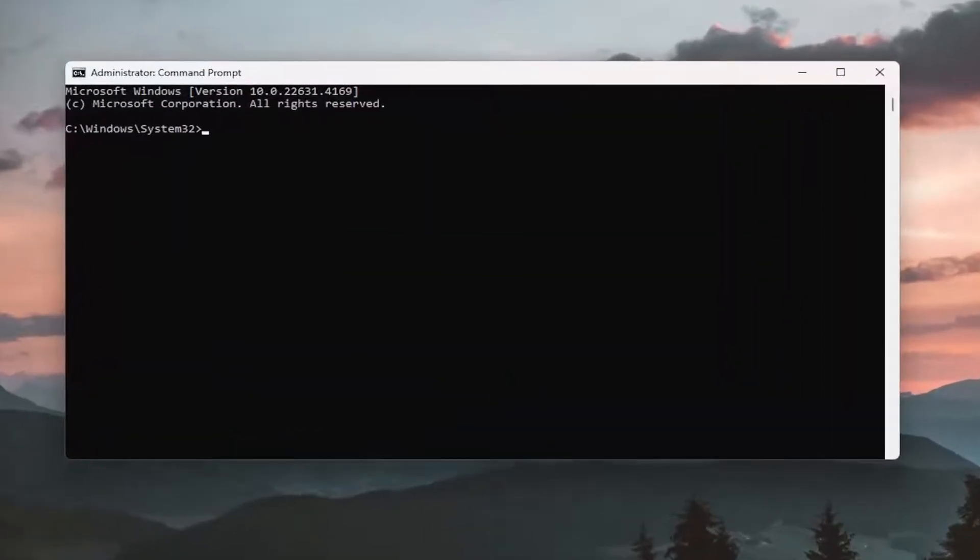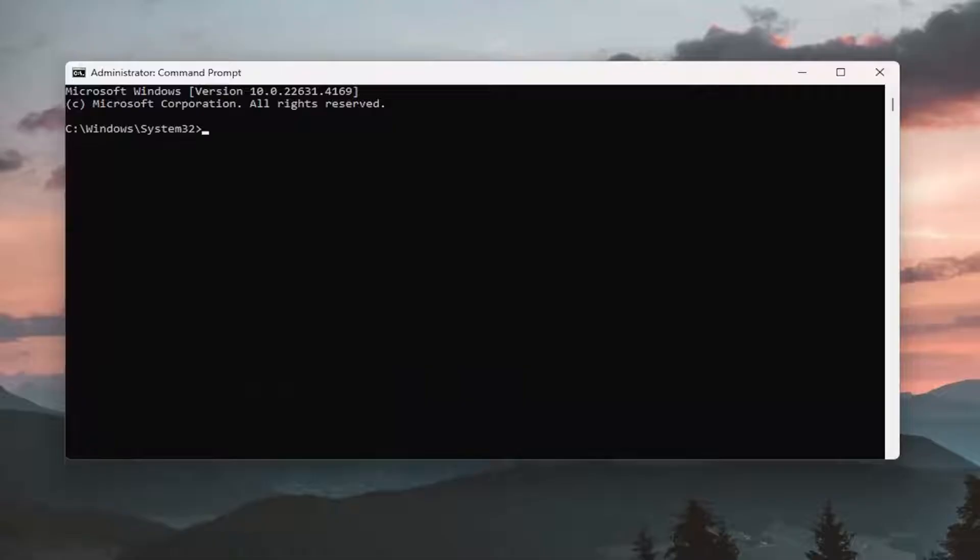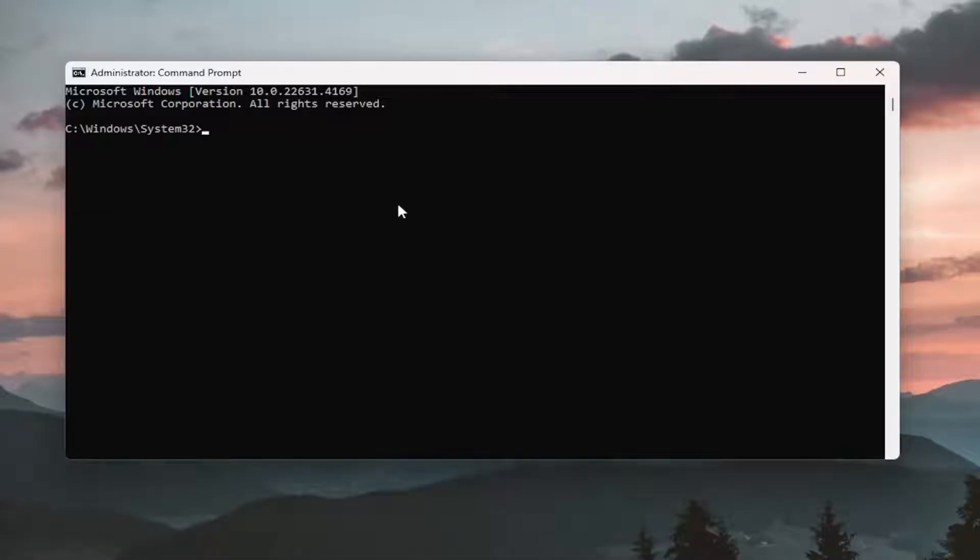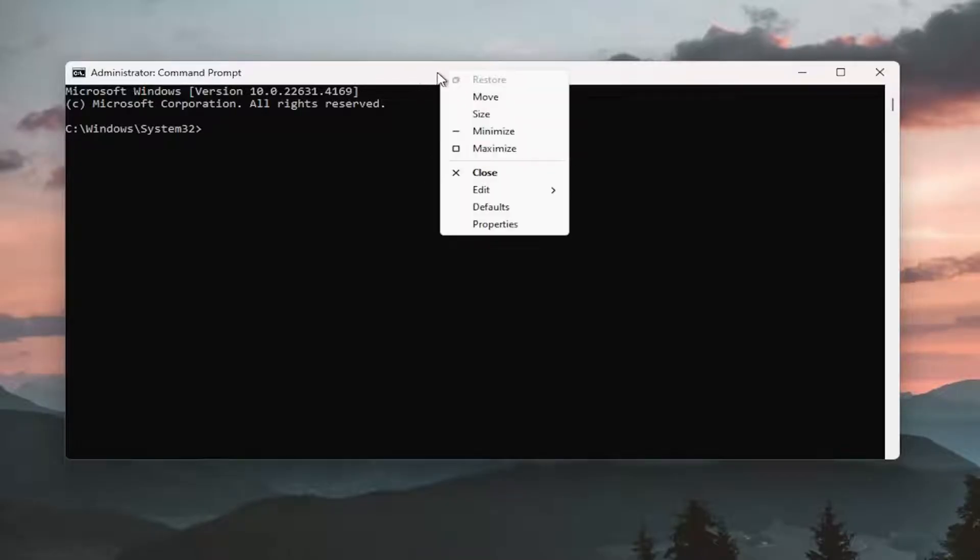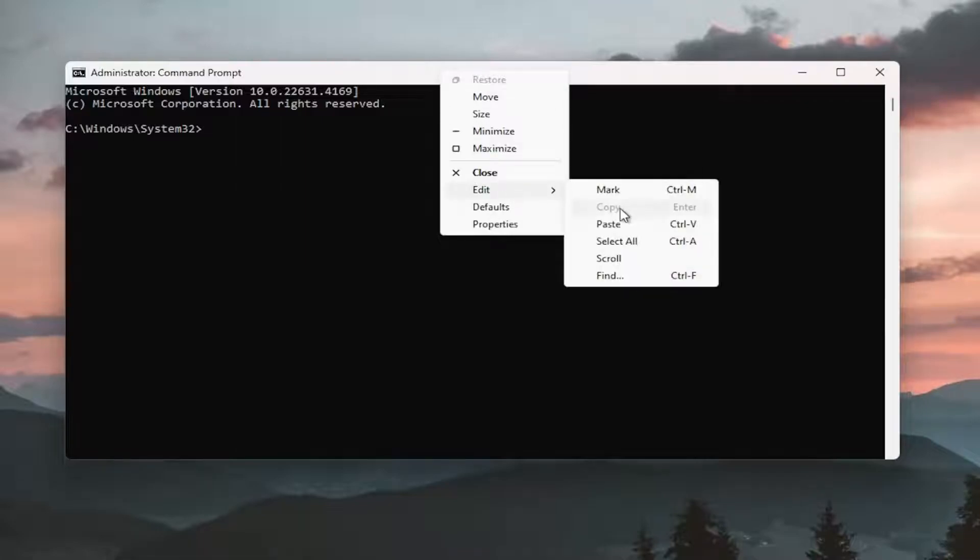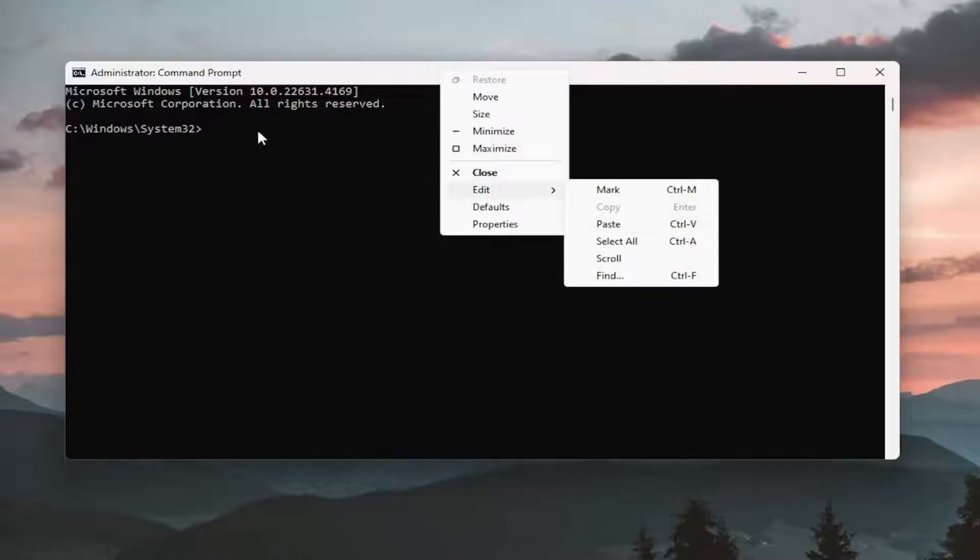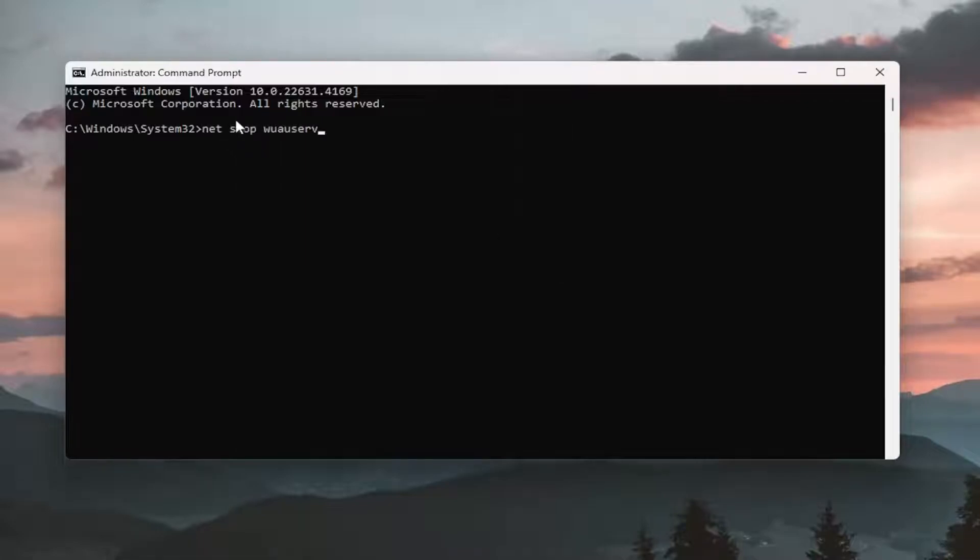And now I'm going to have several commands in the description of my video. Go ahead and copy the first one to your clipboard. Just right click, select copy or control C with your keyboard shortcut. And then you can either right click on the top bar of the command prompt window, select that and paste it in, or tap control V on your keyboard just to paste it directly into the command prompt here.